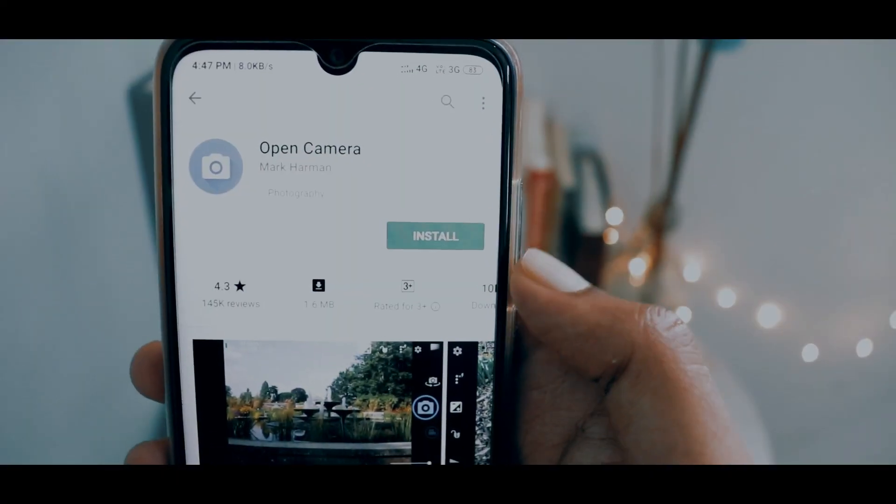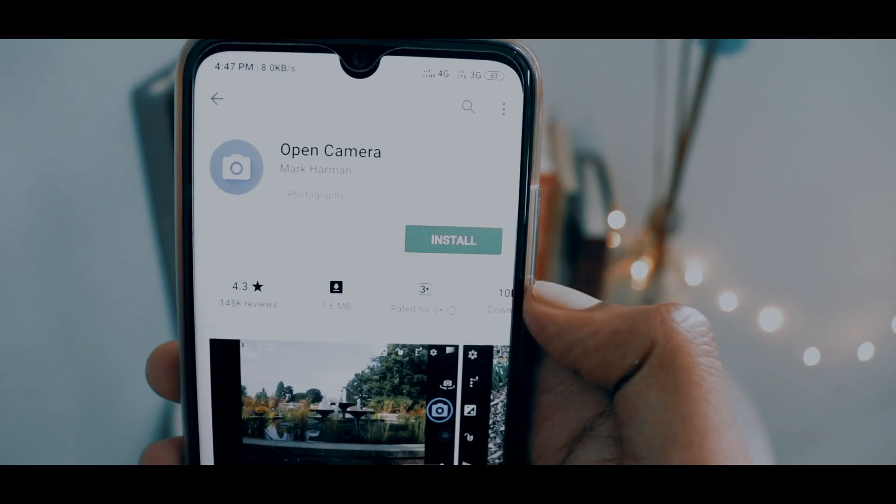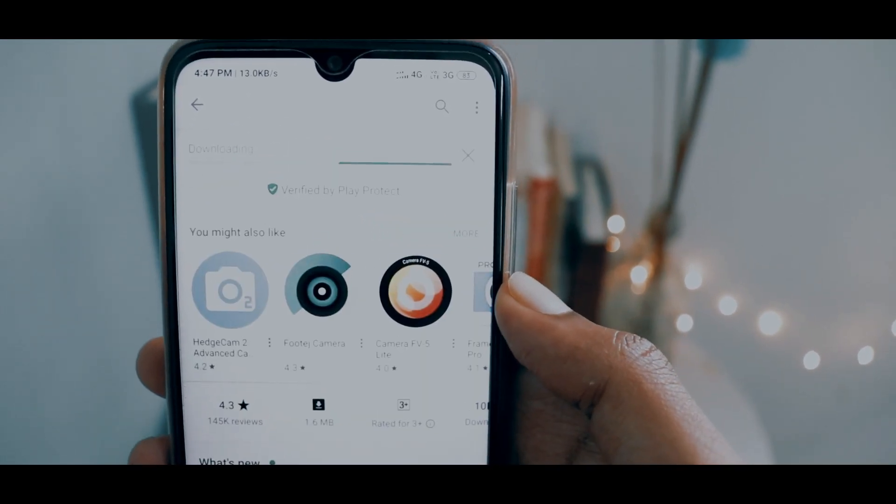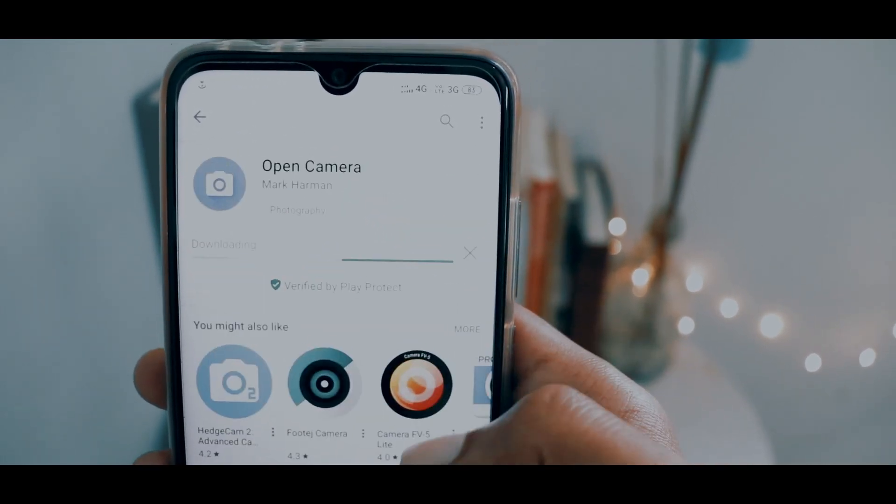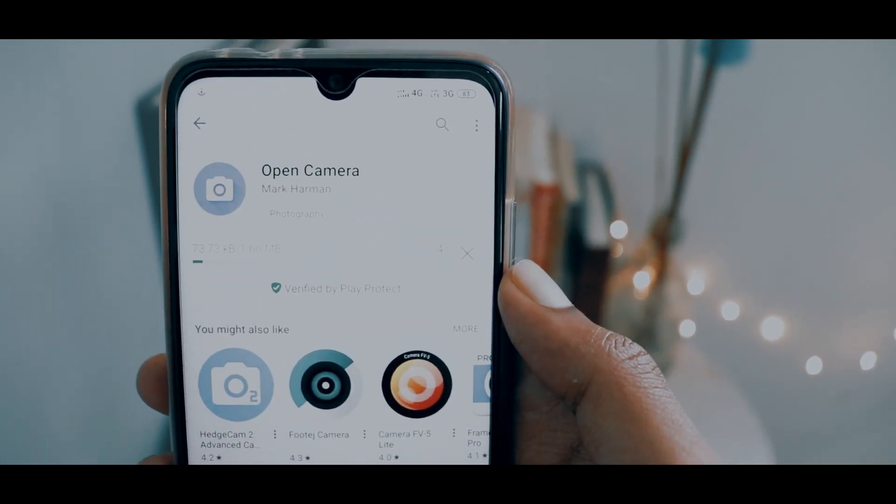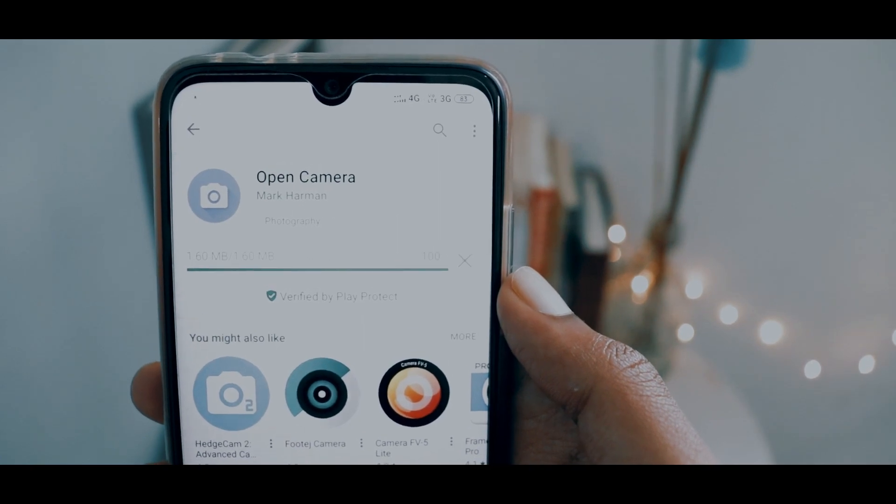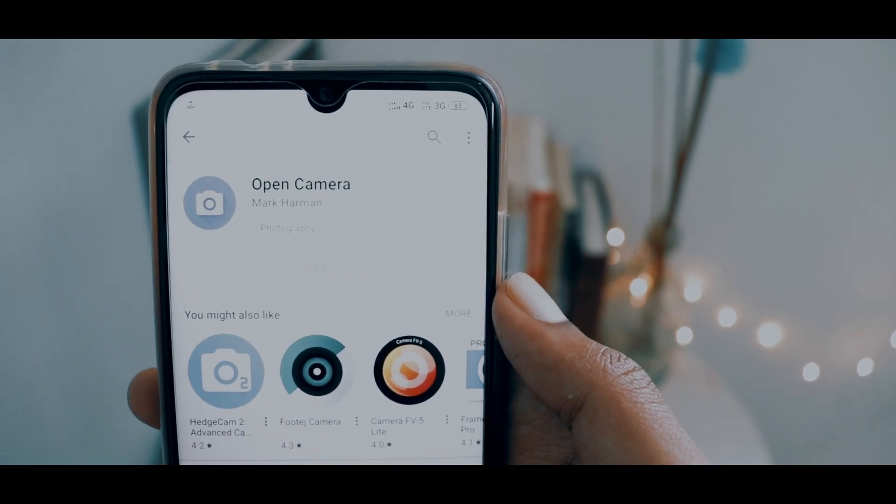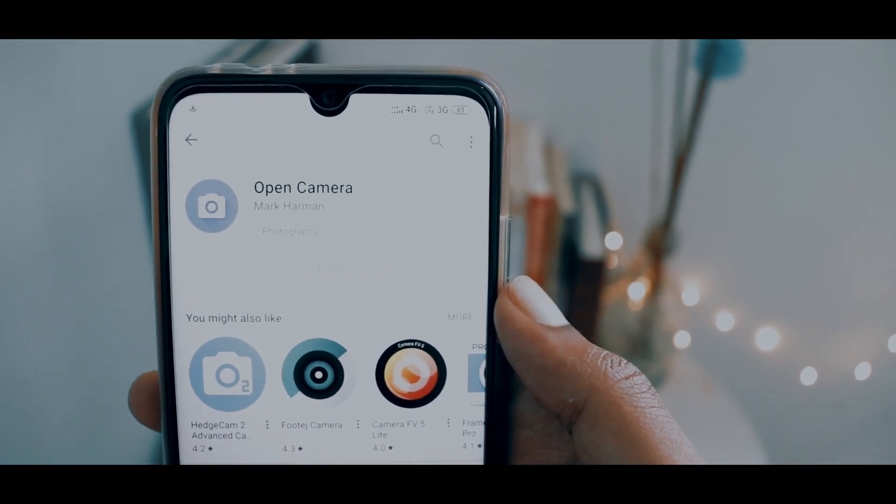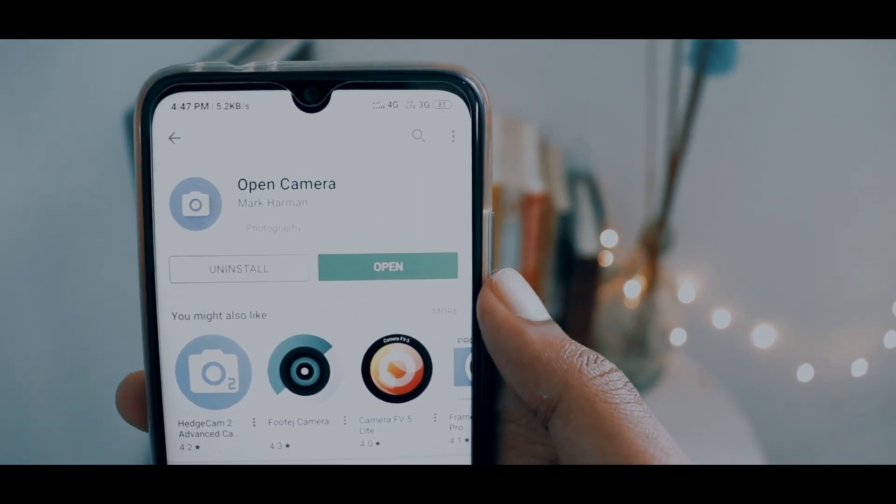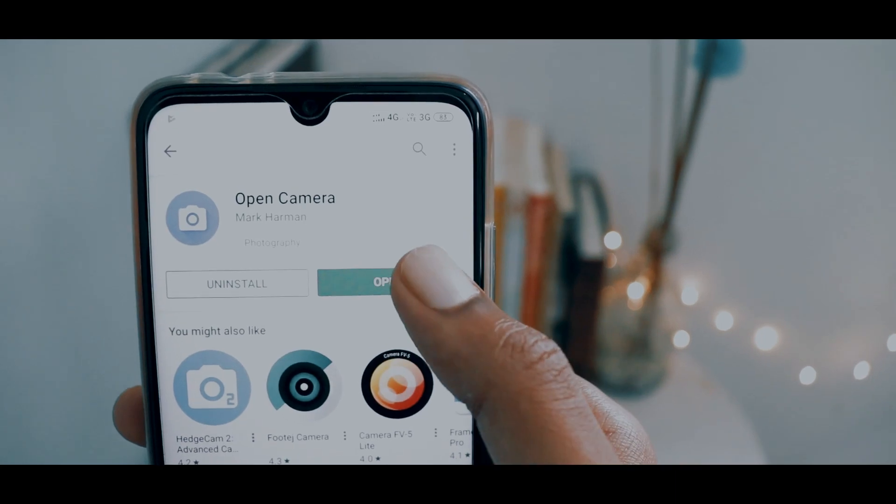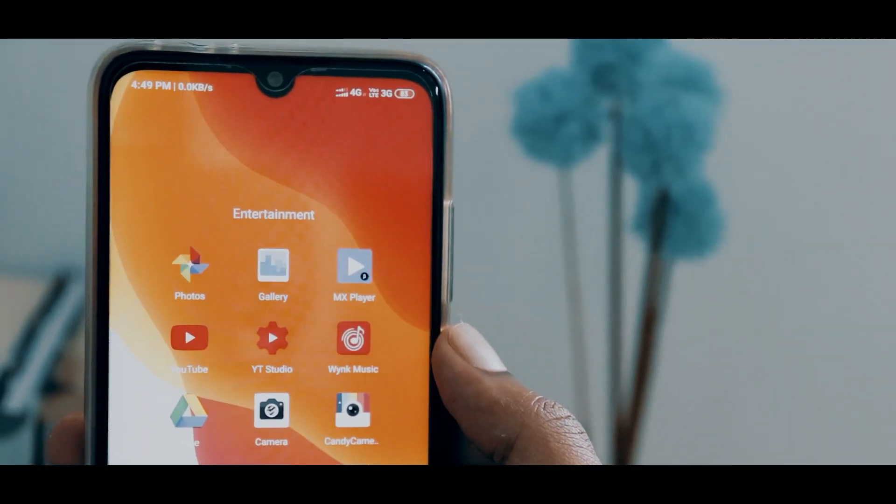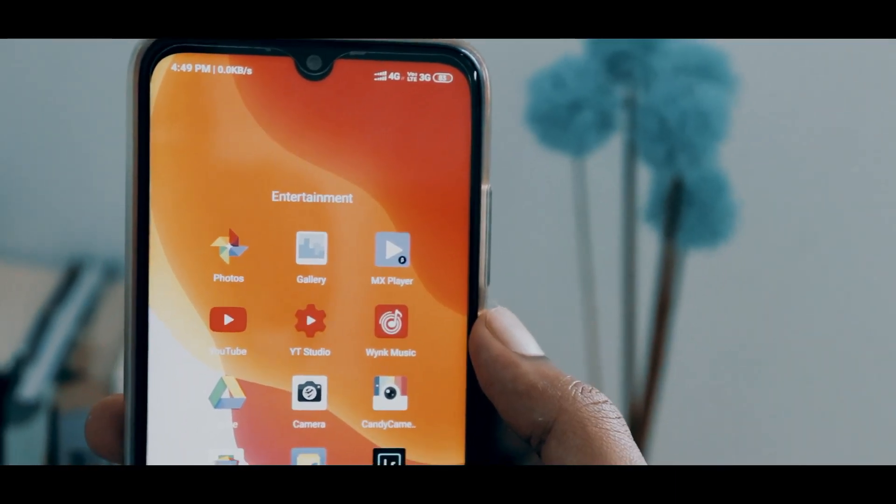If you use a different camera app like gcam or opencam, the videos will be smooth, but the downside is you will lose stabilization. I have a workaround for that as well. After you shoot a video using opencam or gcam,